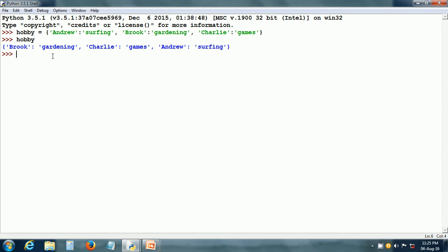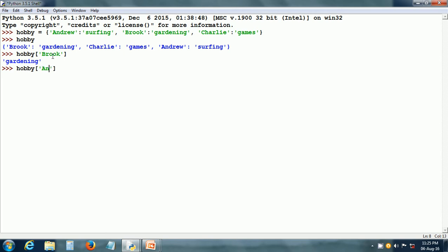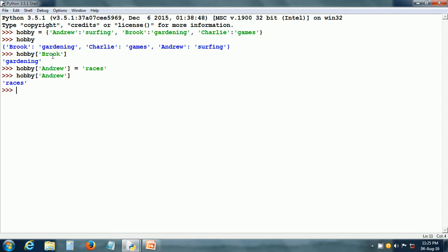Let us access an item of this dictionary. We give what is the hobby of Brooke, and it gives us the value gardening. Since dictionaries are mutable, we can change any item. For instance, we can change the hobby value of Andrew and assign it some other value. When we try to find out the value of the Andrew key, it gives us the new value.